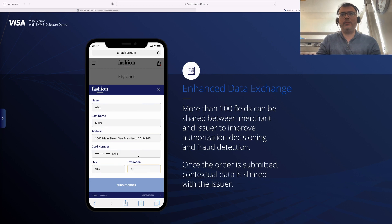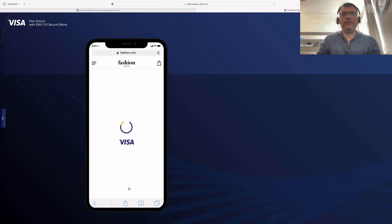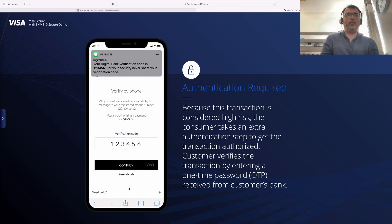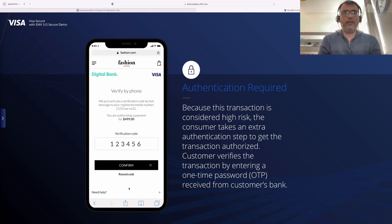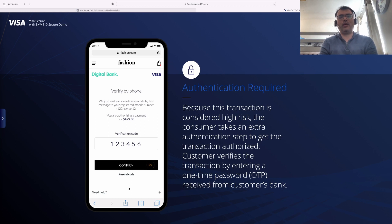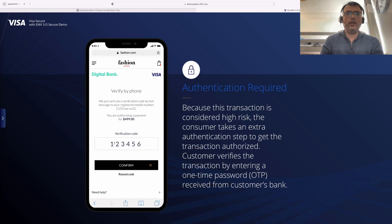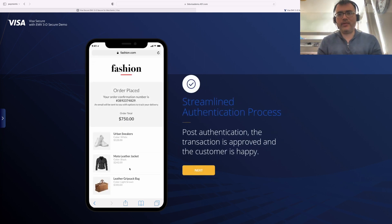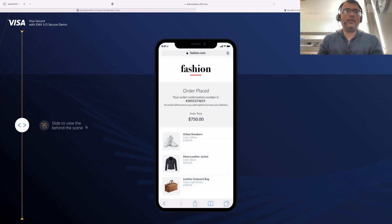All of my details are filled in and I submit the order. Visa is doing the authentication and it says: hold on, we cannot place the order — there is one more step. It says 'Verify by phone — we just sent you a verification code.' You look at your phone, find the verification code, enter it in the box, hit Confirm, and Visa says thank you — your order has been placed.